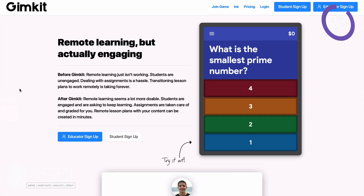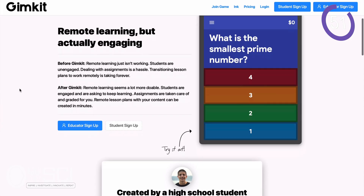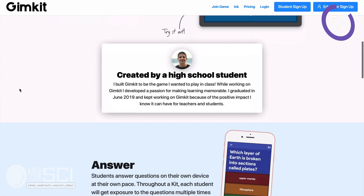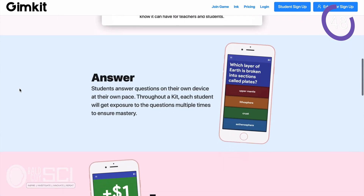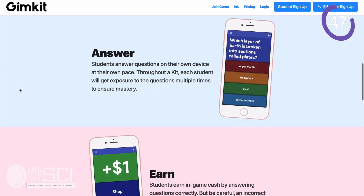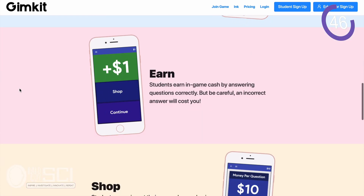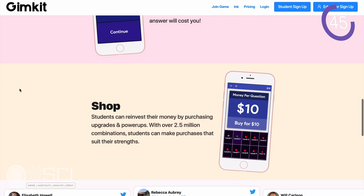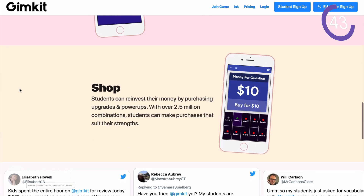GimKit is a gamified experience for students to study vocabulary and terms related to your class. This was created by a high school student. Students get to answer questions in vocabulary form, matching them up with definitions. They earn money as they go, and then they can use that money to buy power-ups that make the experience more fun and engaging.